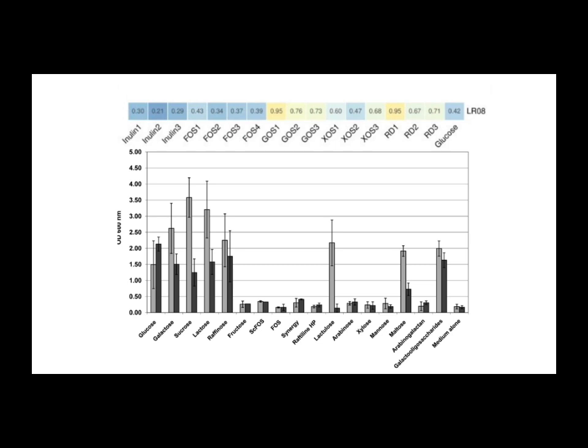Get this. Arabinogalactin and FOS, the inulin type, provided zero support. None whatsoever. Zero growth. Zero growth for the Protectis strain on FOS and inulin.